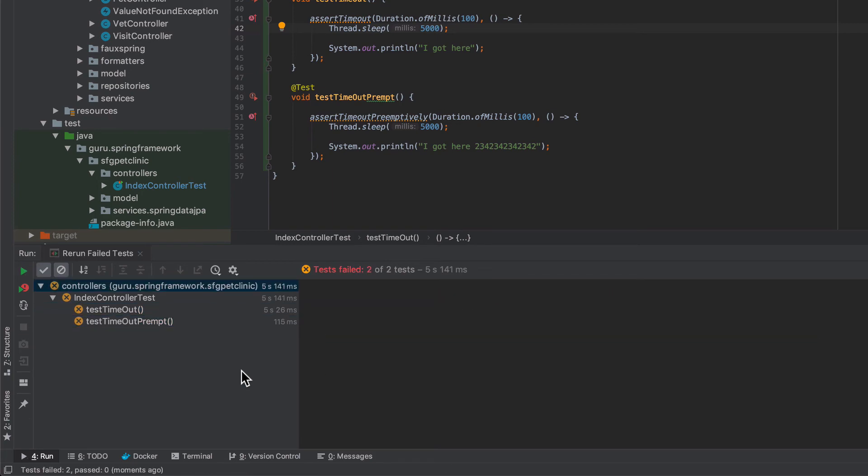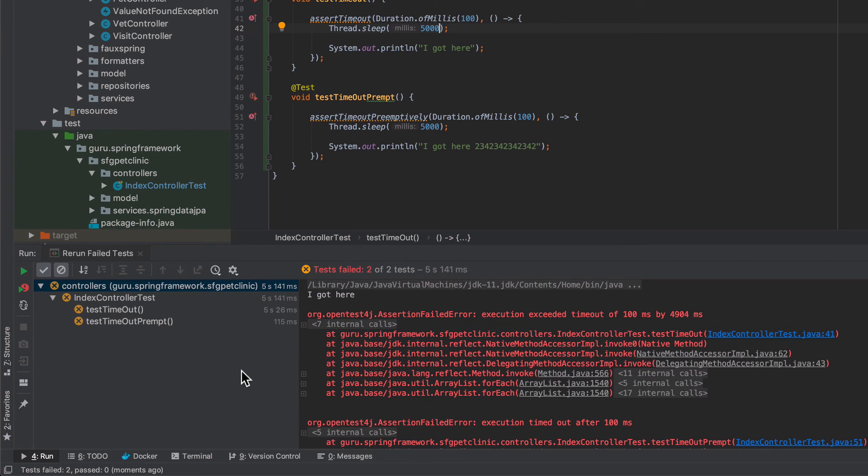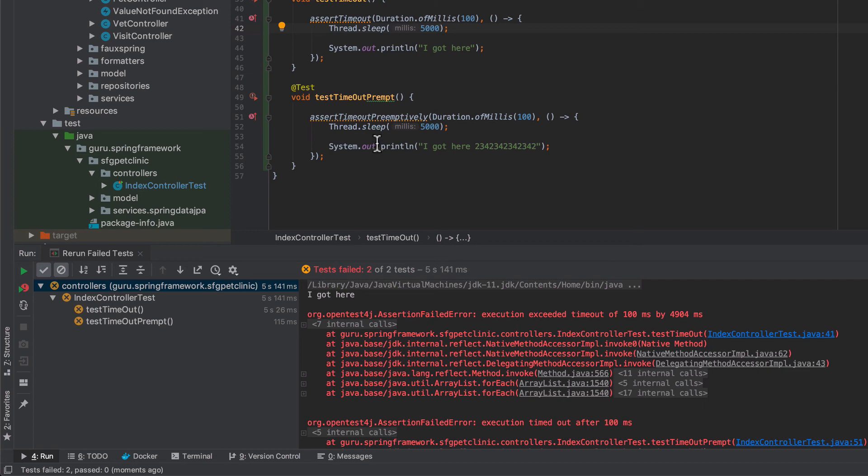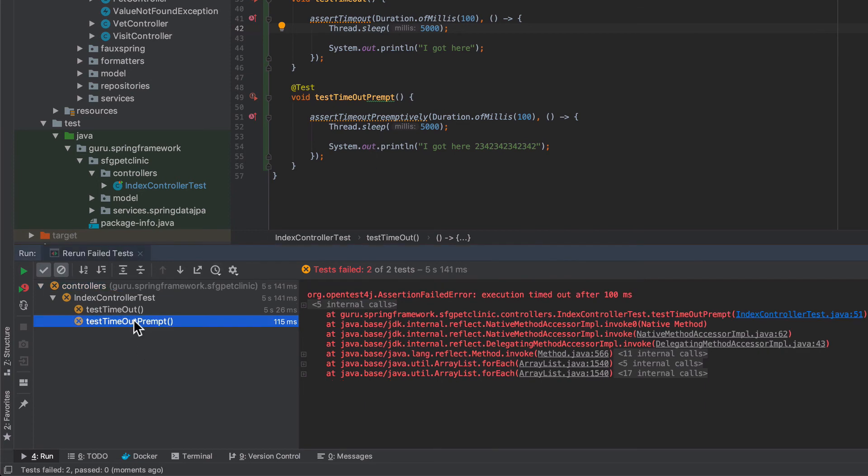And you can see how long that first one took. So that ran a full five seconds because it's going to run in a single thread. So it's running in the same thread and JUnit is just going to pause and wait for it. Now the other one is running a separate thread. Even though I told it to sleep for five seconds, it went into that wait state. You can still see that the timing of that, the preemptive one got cancelled out early by JUnit.